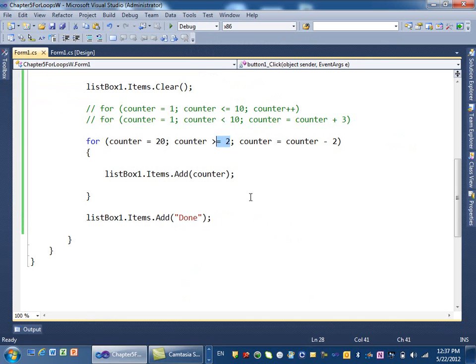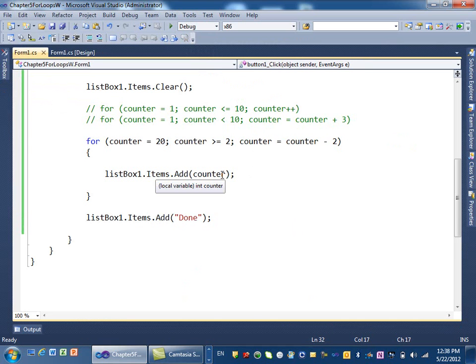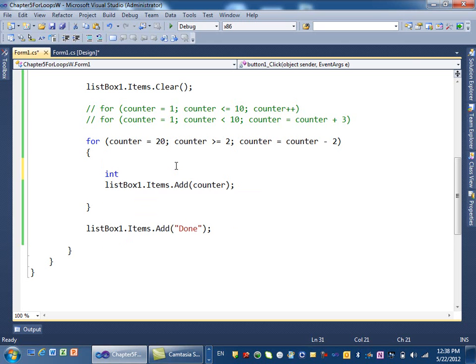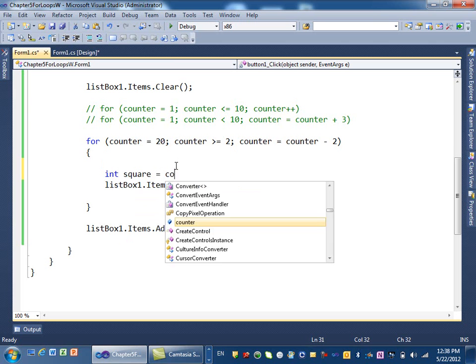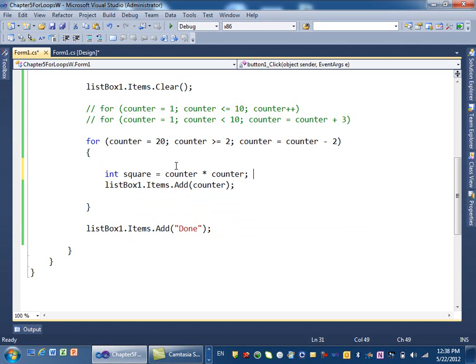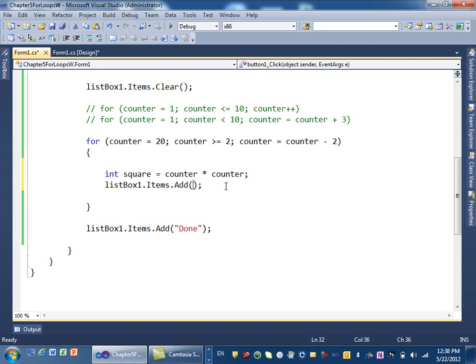So those are different examples of a for loop. Of course, you can do more within the for loop. Here we're just doing counter. What if you want to display, for example, the square of a number? Therefore, the square, 2 square is 4, 4 square is 16, right? What if you wanted to display that instead of just the counter? You can do many things in here. You can say, for example, int square equal counter times counter. Then here, what do I display? I can do the string format.